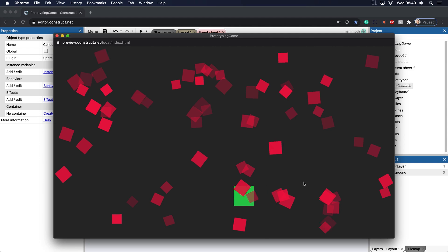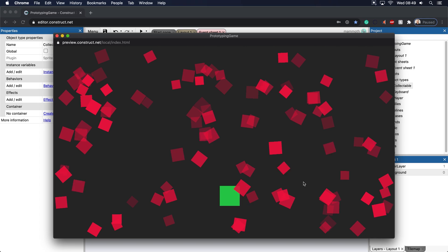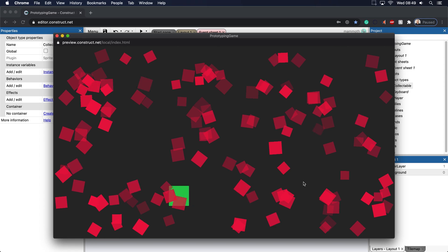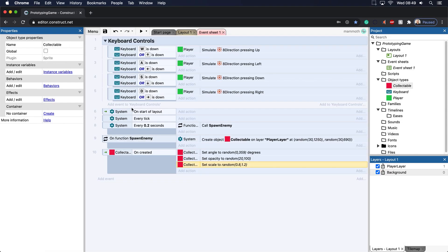First, whenever something is spawned, it gets put on top of the layer. So since the player was spawned first, all these new items are being spawned on top of it. You want to think of these as like a table and paper. If you put more paper on the table, it's going to be put on top of whatever's on the table.